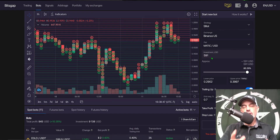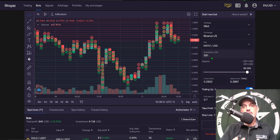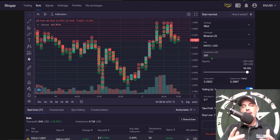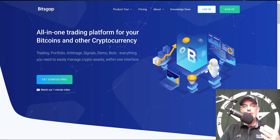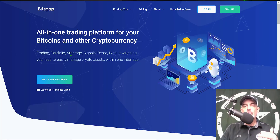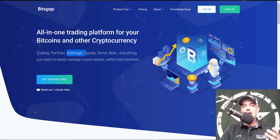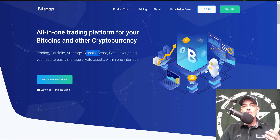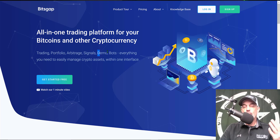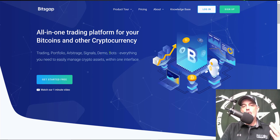Welcome to the Recon Trader. In today's video I thought I would share with you when is the best time to deploy a Bitsgap crypto trading grid bot. If you're not familiar with Bitsgap, it is an all-in-one trading platform that offers arbitrage opportunities, buy and sell signals, and you can do paper or demo trading.